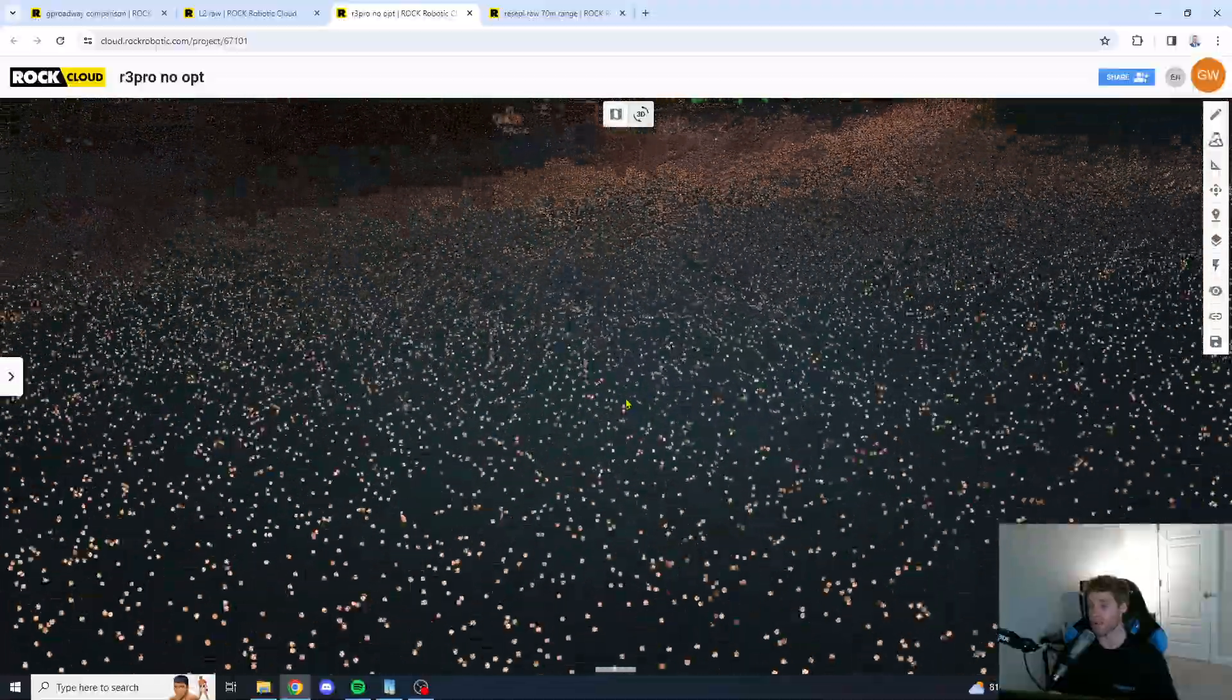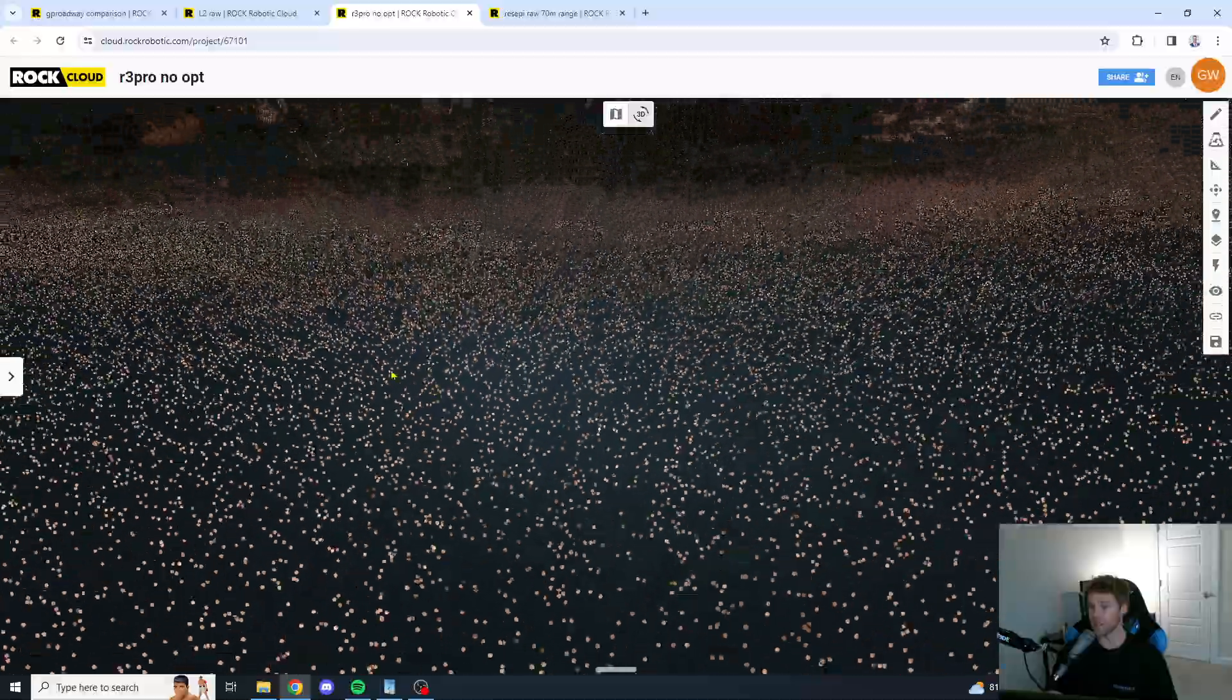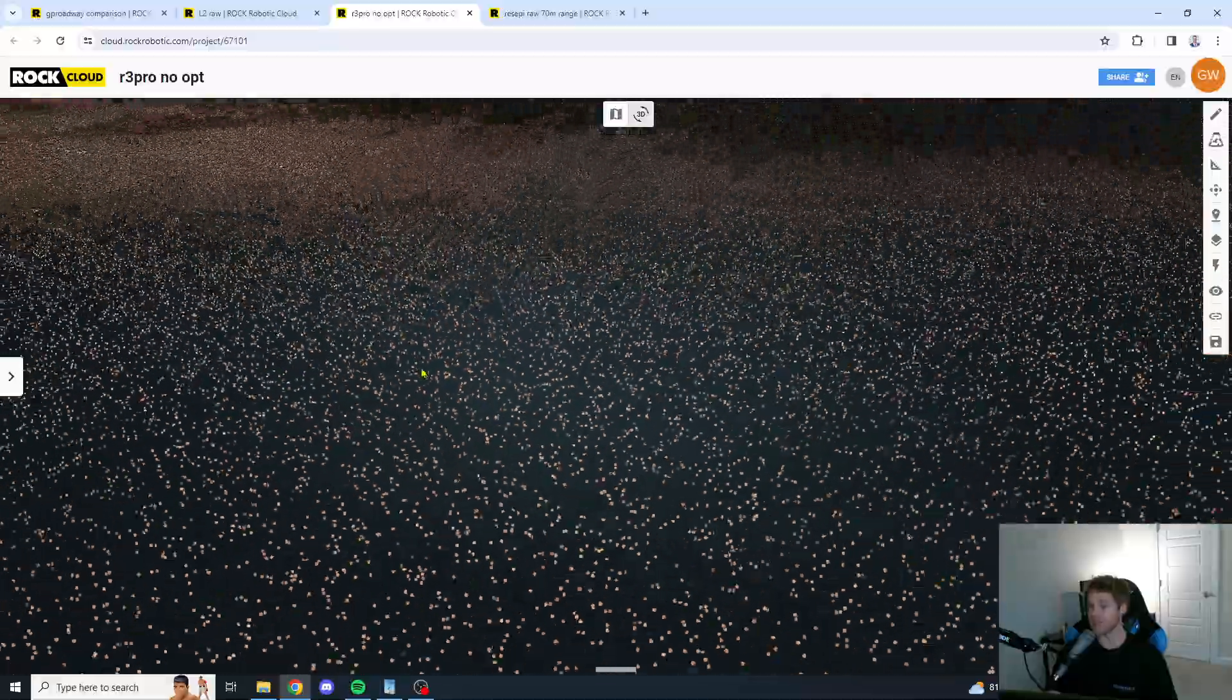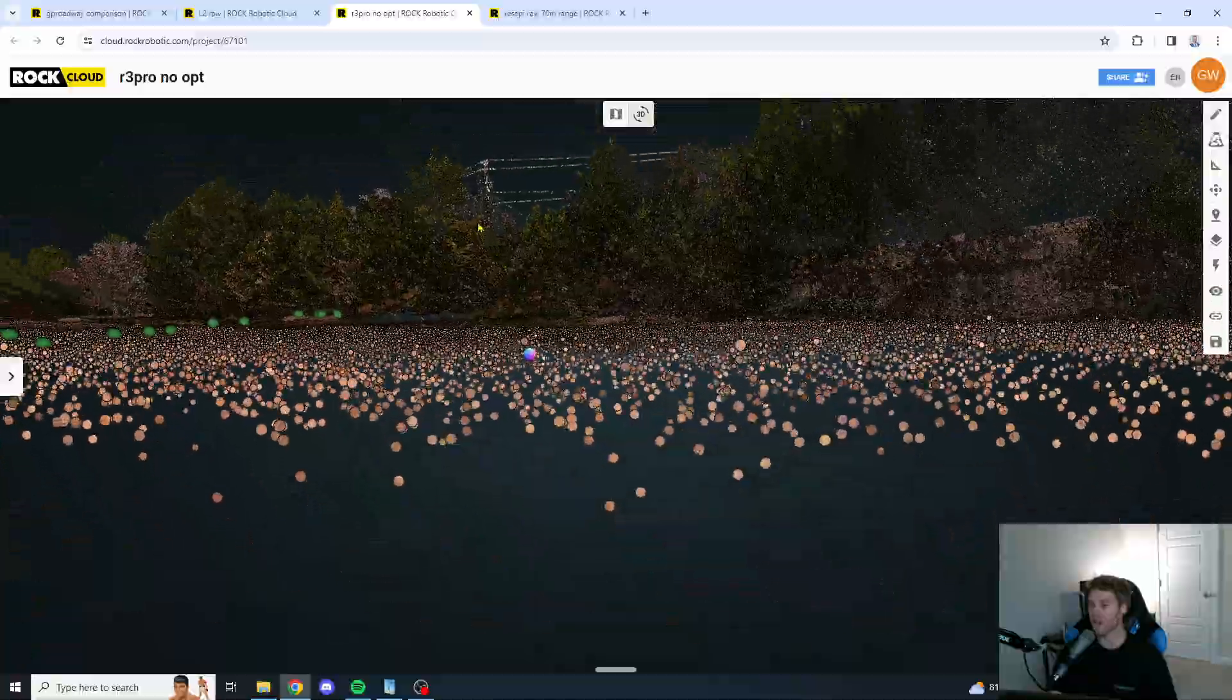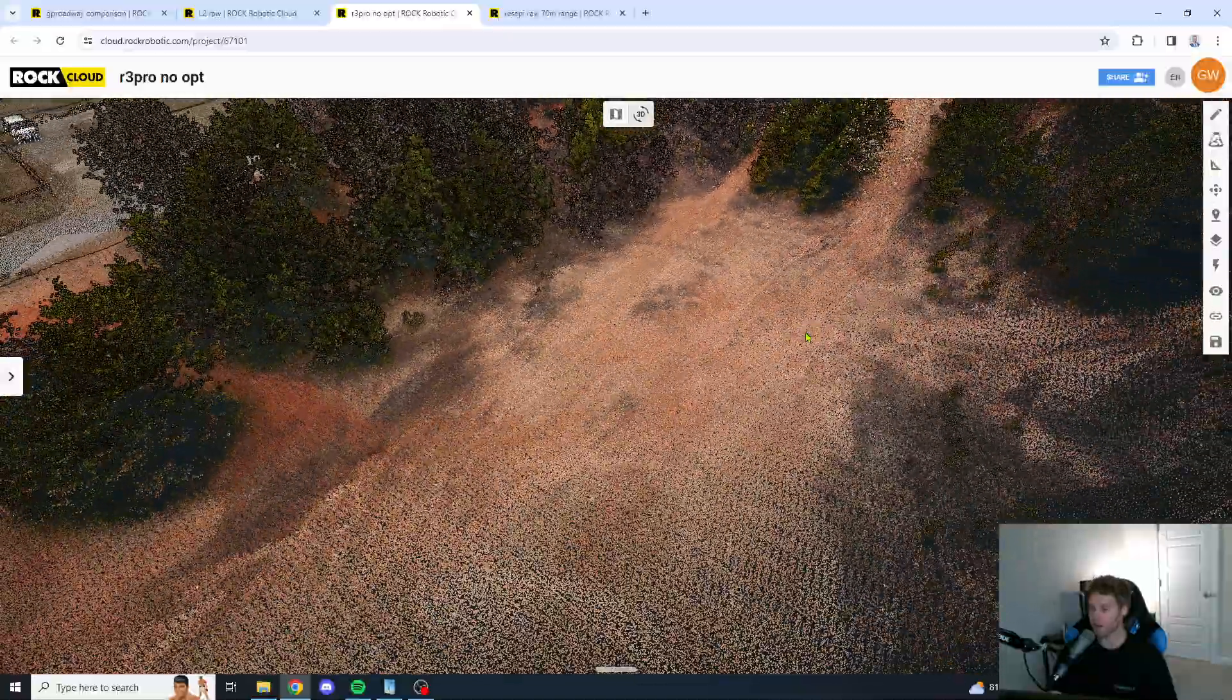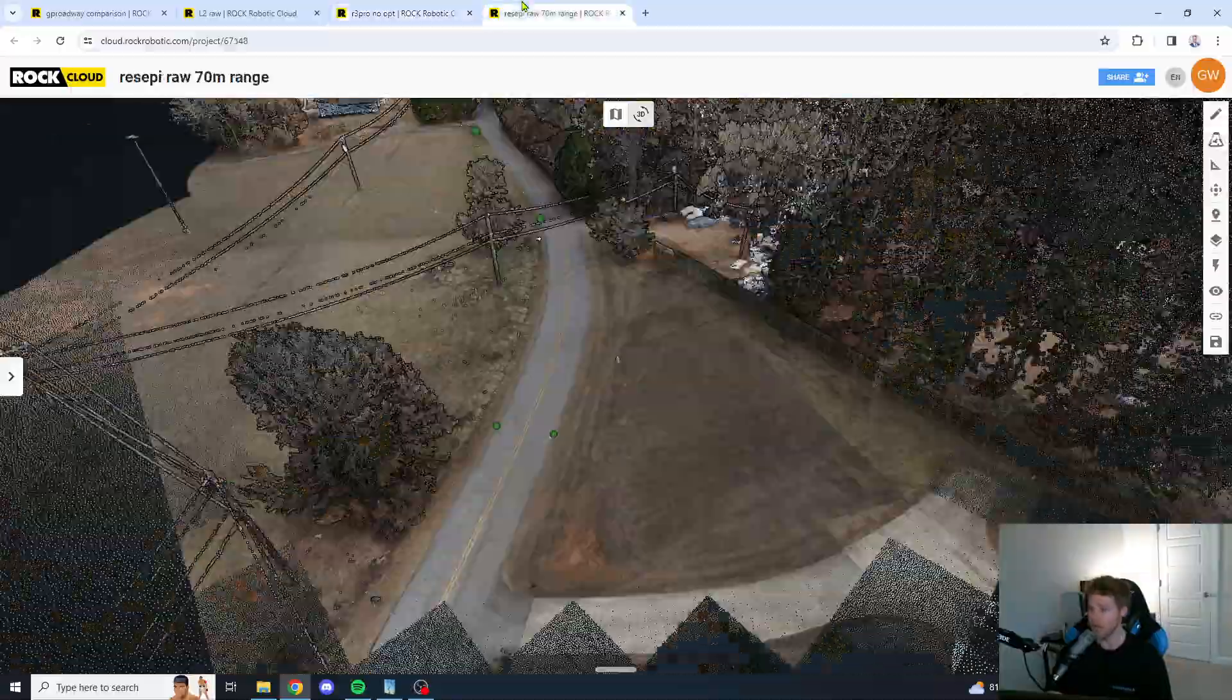Especially since this is a more expensive unit than the L2. You definitely have less noise than the L2, but still, more noise than what I would expect for a unit at the price point that the R3 Pro was at.